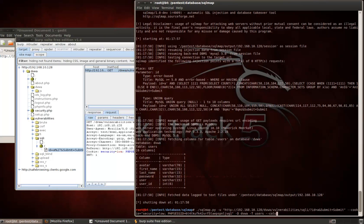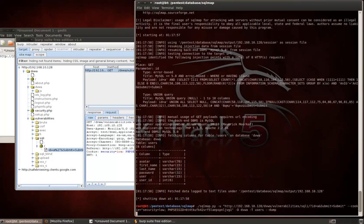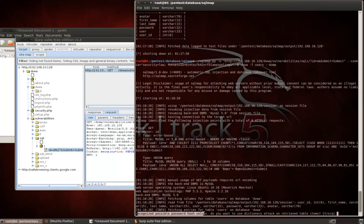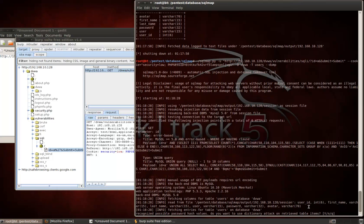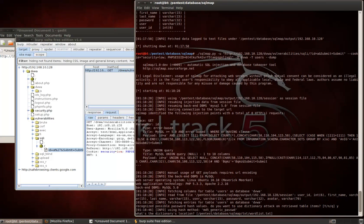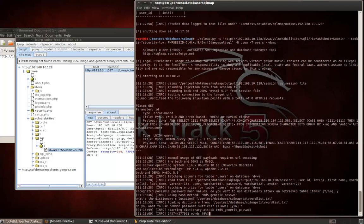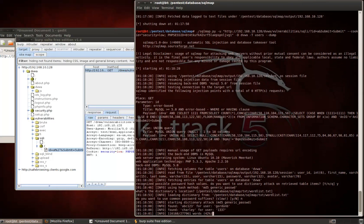So, now, building off that last command we ran, all we need to do now is add the dash dash dump, and we'll be able to get. One thing with SQL map, it does have some password cracking capabilities. You can see here it says, did it recognize possible password hash values? Do you want to use a dictionary attack on retrieve table items? I'm going to go ahead and say yes, just for this demo, because it would be interesting. What's the dictionary location? I haven't actually put one in here, so this is just going to be the default that comes with SQL map. And do we want to use the common, for the sake of this demo, we're going to say no.